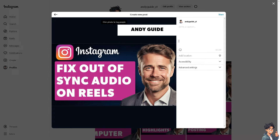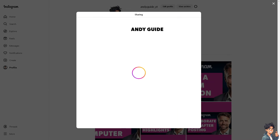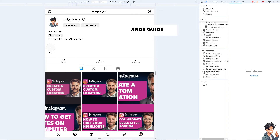So how do we fix the audio out of sync on Instagram Reels? I'm here on my mobile device, and I need you to do the following.